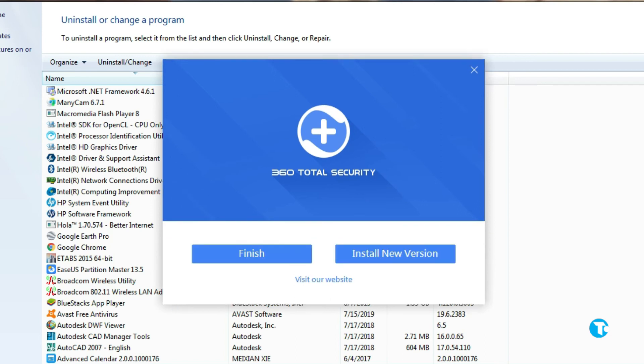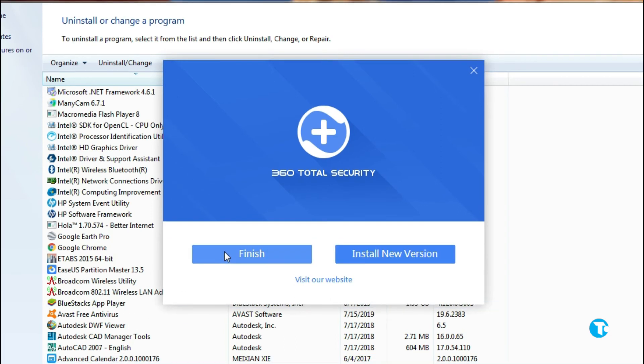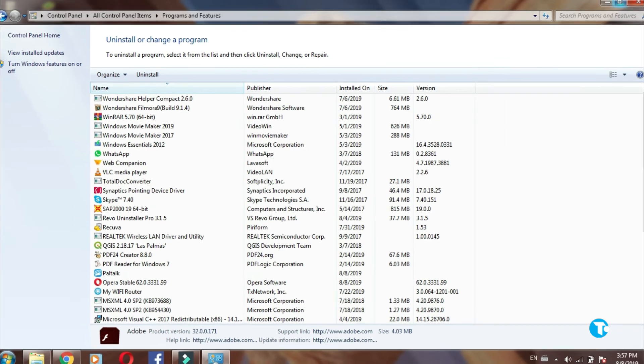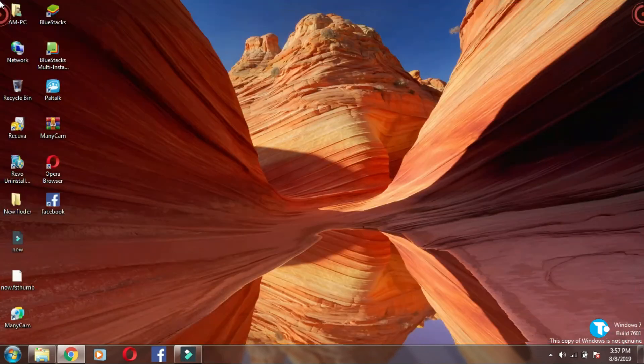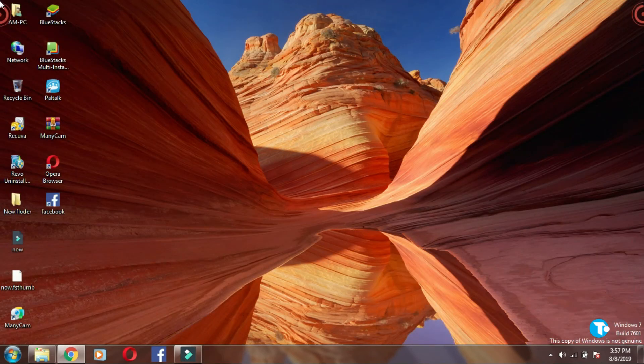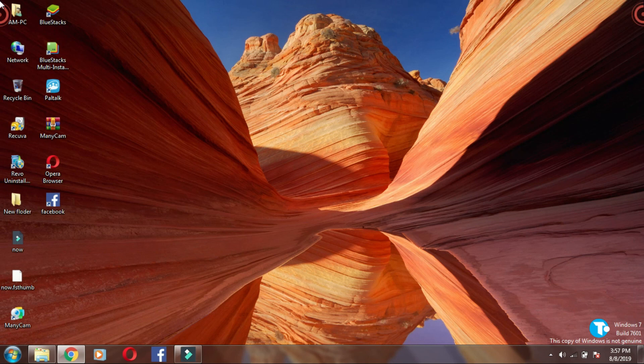Here you can see 360 total security is successfully uninstalled. Now click on finish and yeah, that's it. Thanks for watching the video.